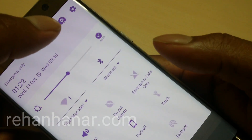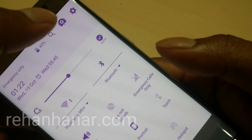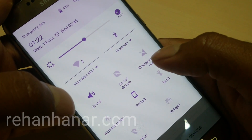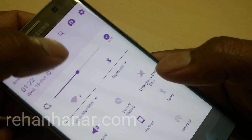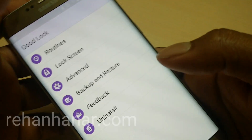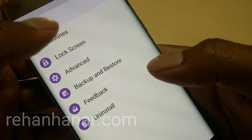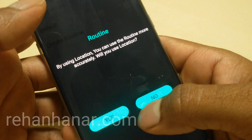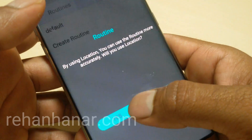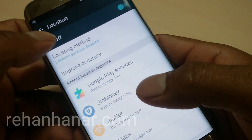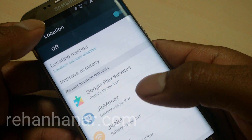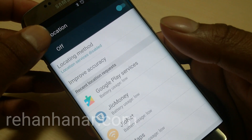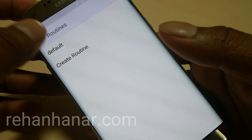If you want to customize all these notifications, tap this icon. You can also add a routine — based on your location, all the settings will change automatically. I'll do a separate video on that.